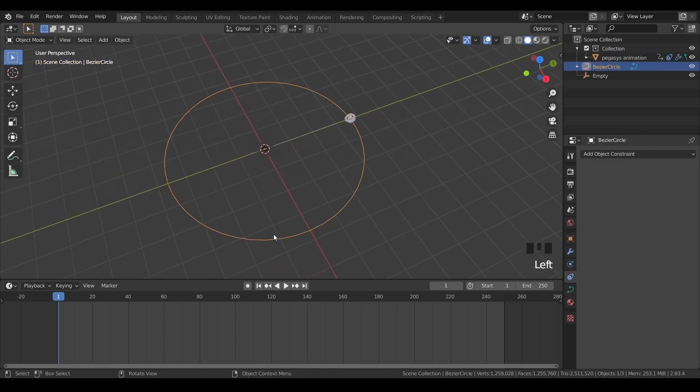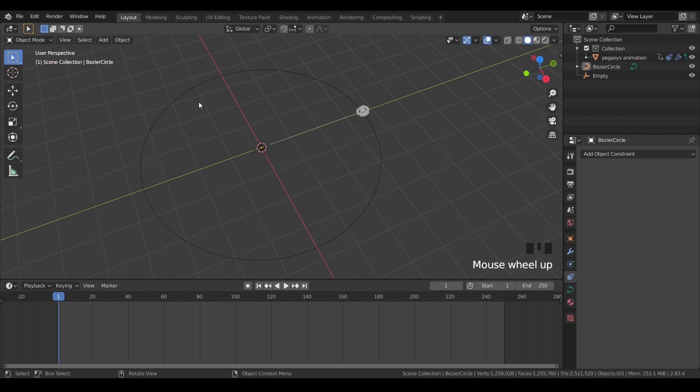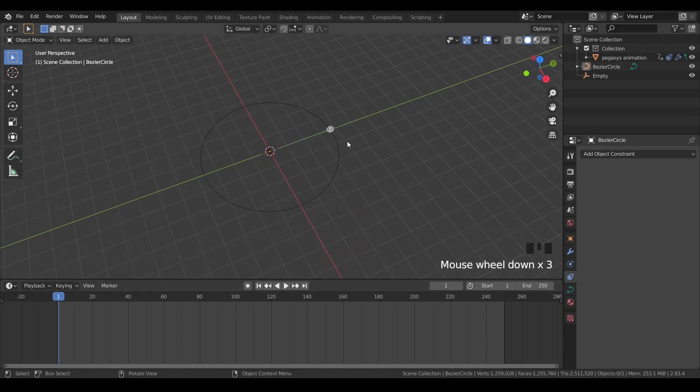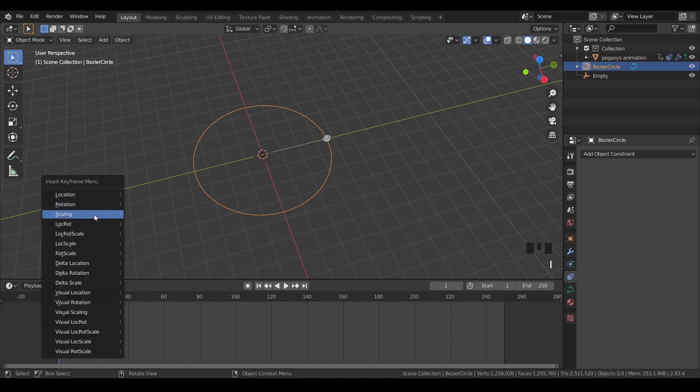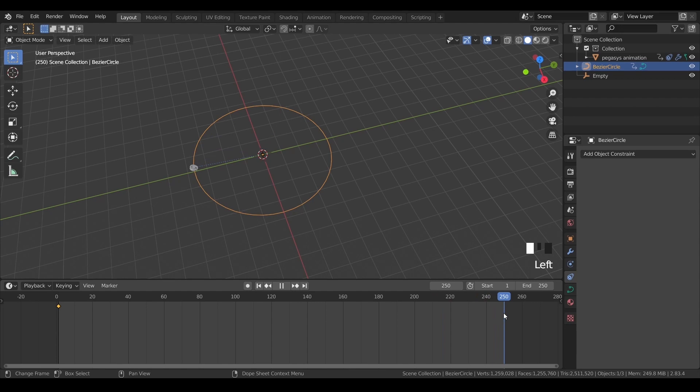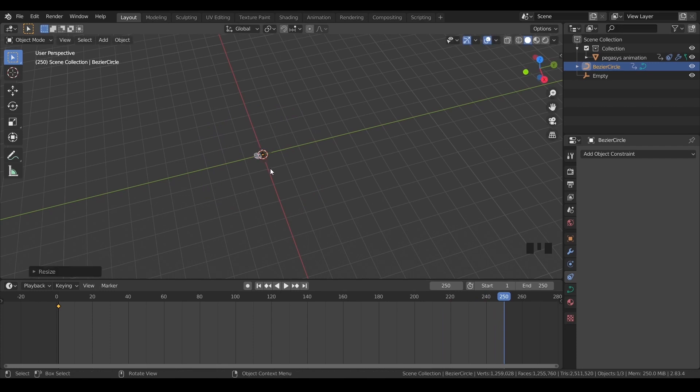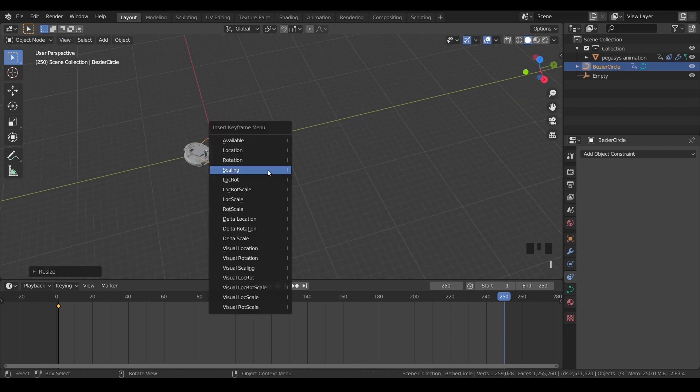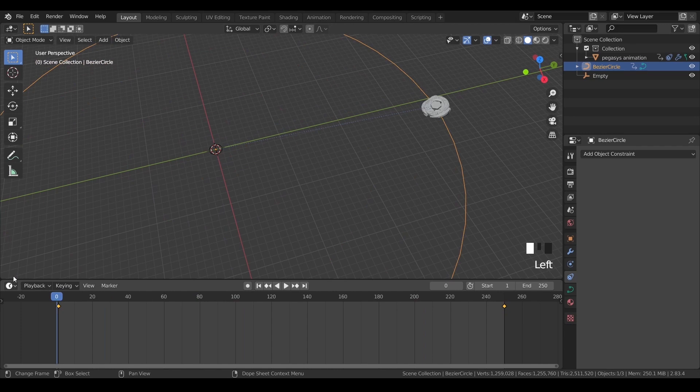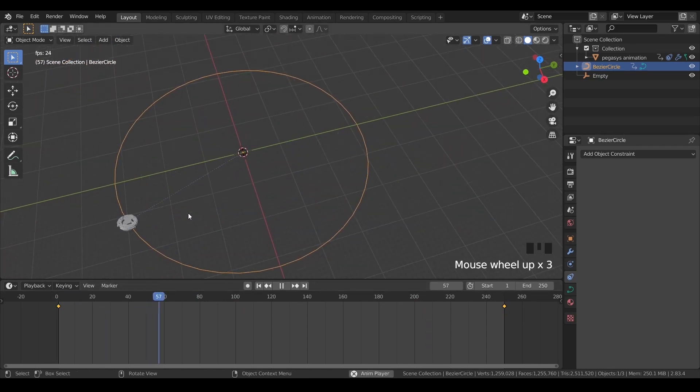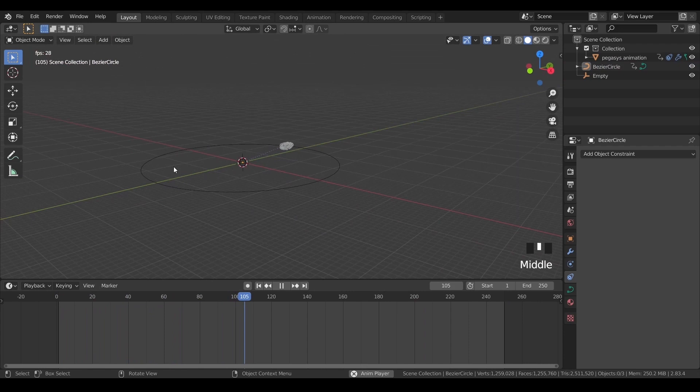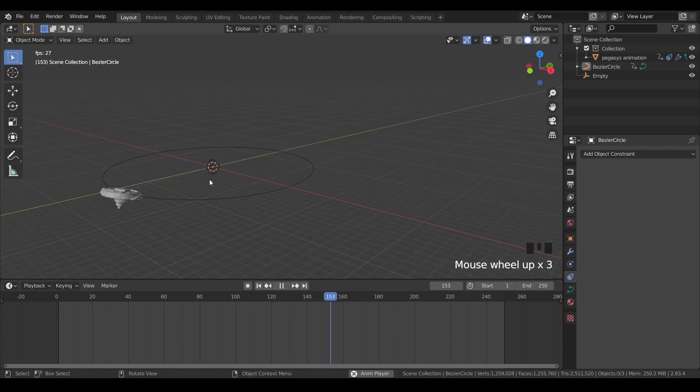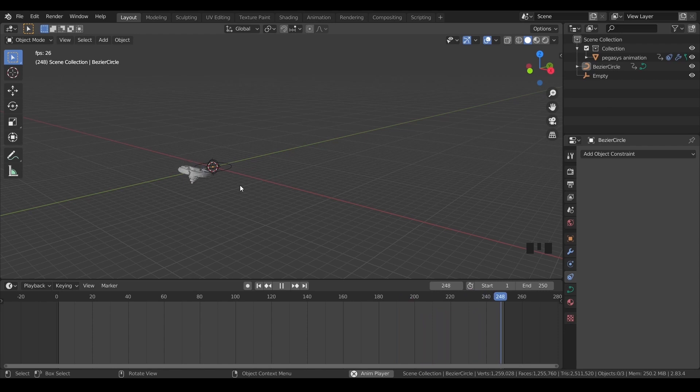Now one more thing which we can do is if I want the object to revolve and then come towards the origin after some time. So we can get this also. We can scale the bezier circle itself. So I will add a scaling keyframe and go to the end frame and scale the bezier circle downwards. And again I will add a scaling keyframe over here. So once you play that you can see that the object is moving towards the origin revolving and rotating at the same time.